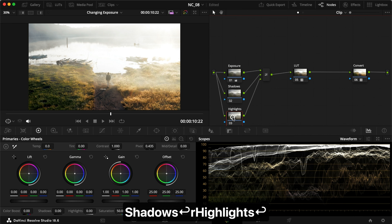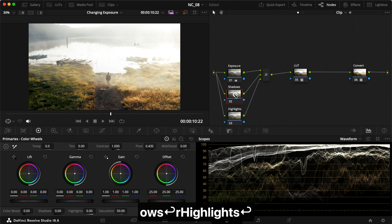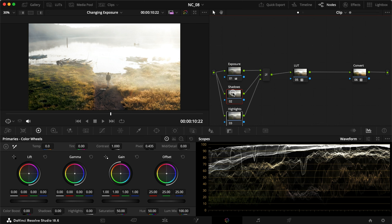The way layer nodes work is that the bottom one is the top layer, the second one is the middle layer, and this is the bottom layer. With these turned on, we don't have any exposure adjustments anymore. But if we turn these two off, we are back to our exposure adjustments, as this is the bottom layer.